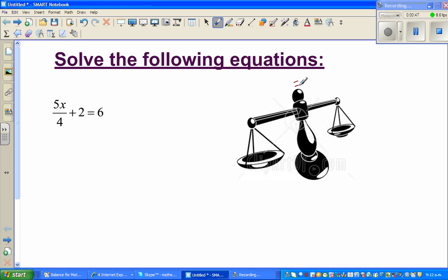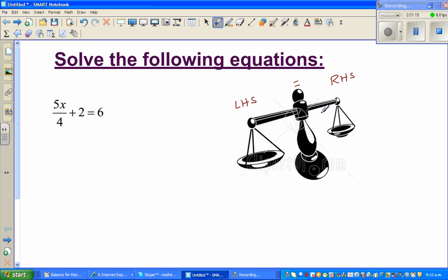These are the two sides of the equation and this is the equal sign. We call this the left-hand side, LHS, and this is the right-hand side. When you're weighing something you put the weight on one side and whatever you want to weigh on the other side. To balance both sides, the weight on both sides should be equal — that's when the weighing scale balances.